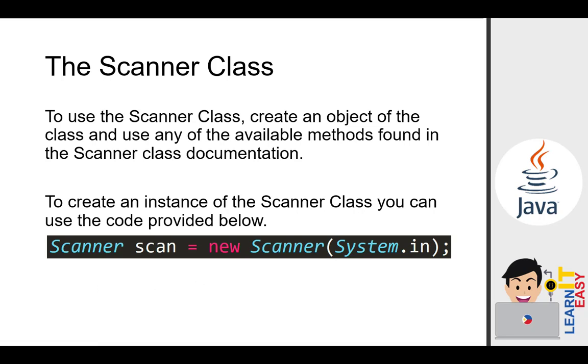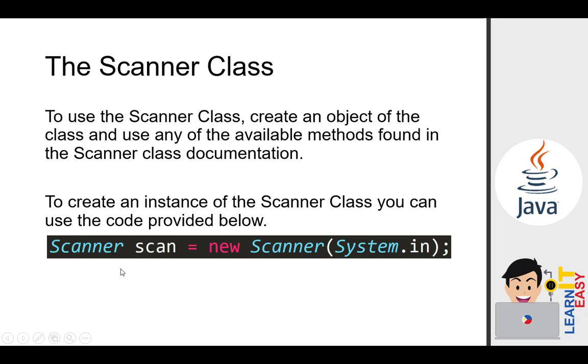In here, we are creating our scanner object that will be used to read user inputs from users. If you remember our topic in lesson 1, I said that Java is an object-oriented programming language. And with that, before we can use an object, we need to create an instance of a class, like this scanner class in the form of this scan object.